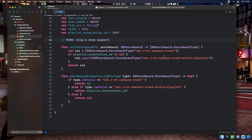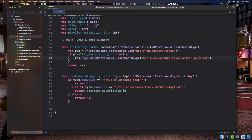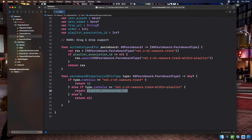Let's go back to the track object's NSPasteboardWriting protocol methods. Because the same track can appear in the same playlist multiple times, we can't rely on the track ID representation we implemented earlier. We need a different representation to disambiguate specific instances. In writableTypesForPasteboard, if the track's playlistAssociationID is not nil — meaning it belongs to an ordered playlist — we append the pasteboard type net.r-ch.cazura.track-within-playlist. So dragging from the library advertises one representation, but dragging from a playlist advertises two. In pasteboardPropertyListForType, if the requested type is track-within-playlist, we return the track's playlistAssociationID.